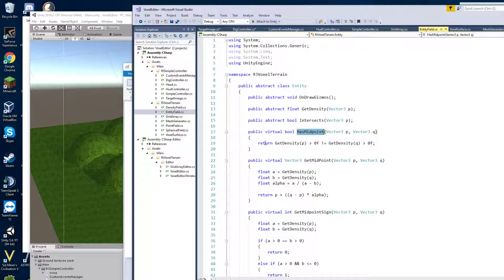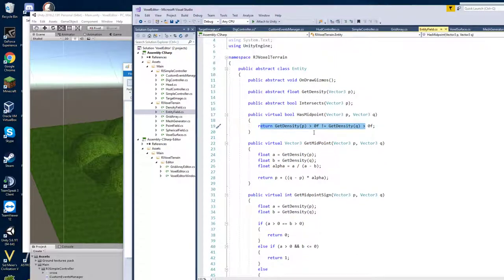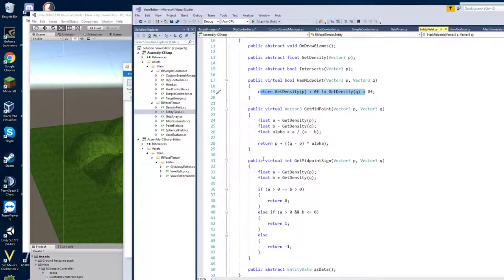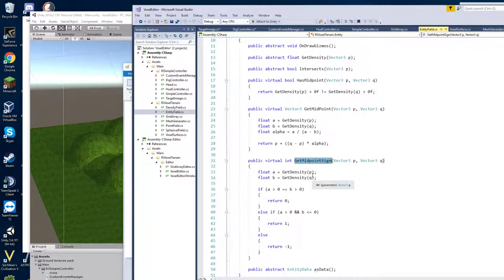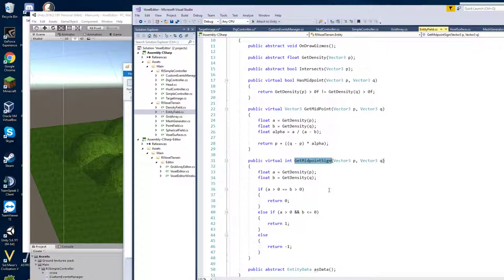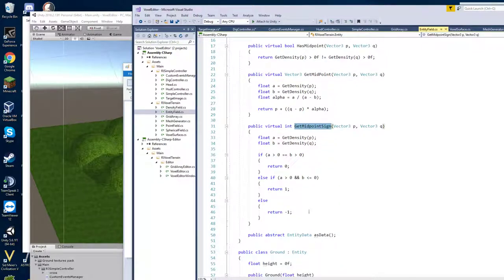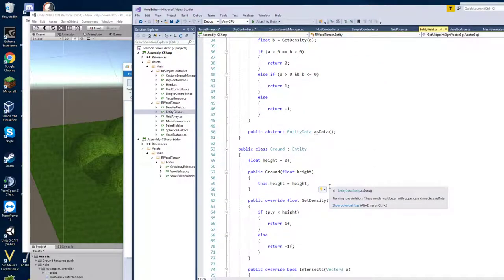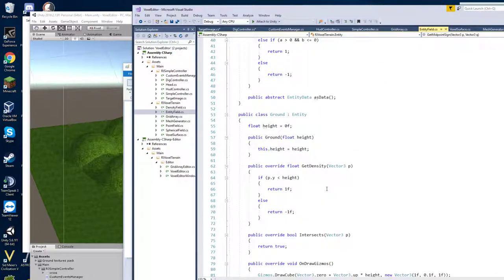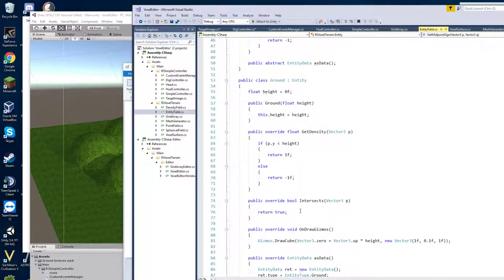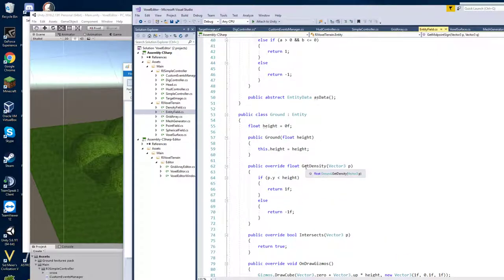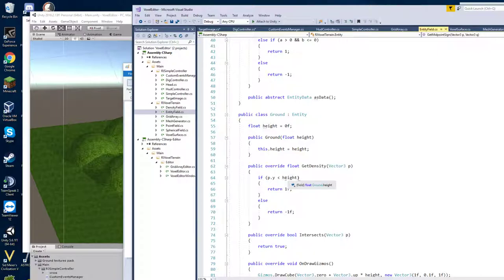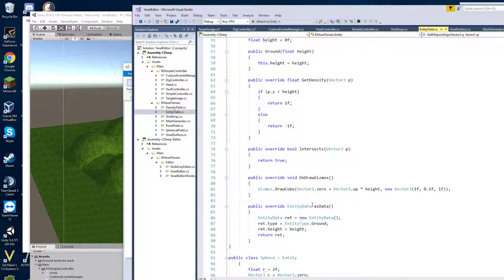And I think that I could also do sort of like a layer of dirt with that mechanism as well. Then hasMidpoint, there's a default function here that... Actually, I don't know if I'm using hasMidpoint anymore since I changed the sign. But anyway, this is just defined in terms of density. GetMidpoint is similarly defined in terms of density. Just interpolates between the two points, P and Q, to try to find the zero crossing. GetMidpointSign. Again, I think this one's used more. Well, this is probably used instead of hasMidpoint. I could probably delete that. And then this entityDataAsData is for serializing the object. So then I have ground and ground just always intersects. This is the last object that I have in my list always. And it just says you're inside the object if you're less than a height. Otherwise, you're outside the object.